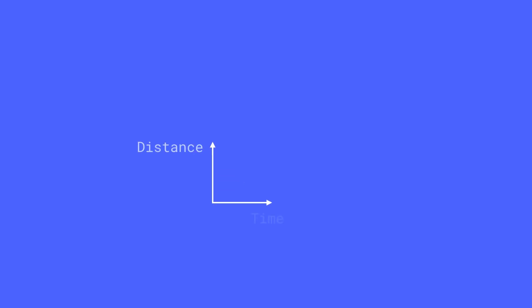With easing, we're taking, in this case, distance or movement and time, and changing what would be graphed as linear and making it something else.